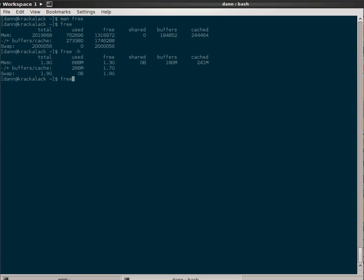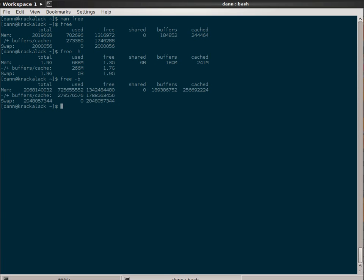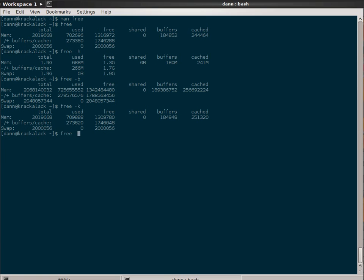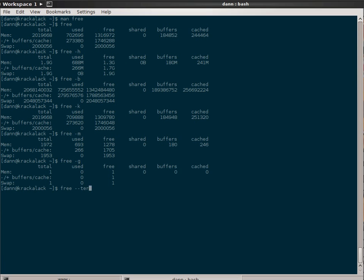But you can look at the individual values with the different switches. For instance, B is bytes, K is kilobytes, M is for megabytes, free is for gigabytes, and there's also tera, which is showing terabytes.